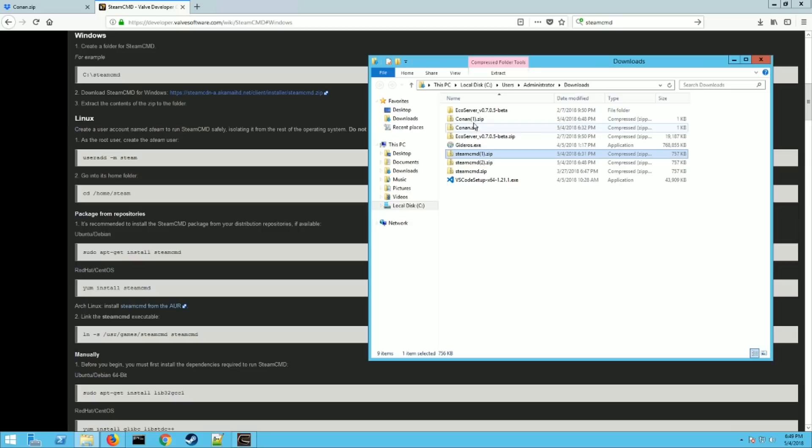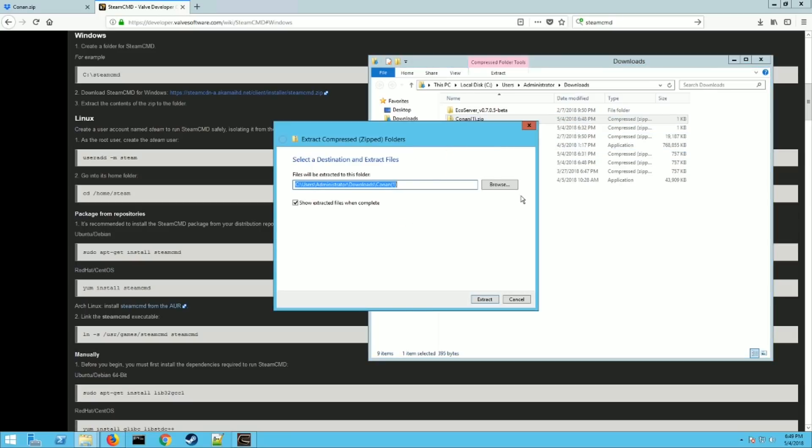Next thing you want to do that for the Conan file we just downloaded. That's from my server. You want to extract those. Just put those on the desktop for now. That's fine. Or your downloads. It doesn't really matter. Just extract them somewhere where you know where they're at.